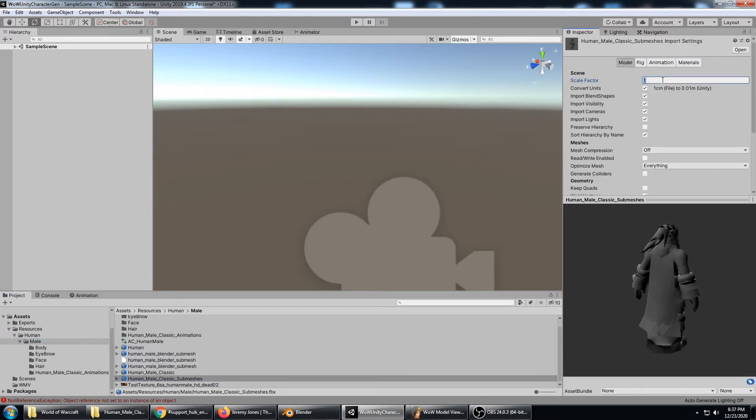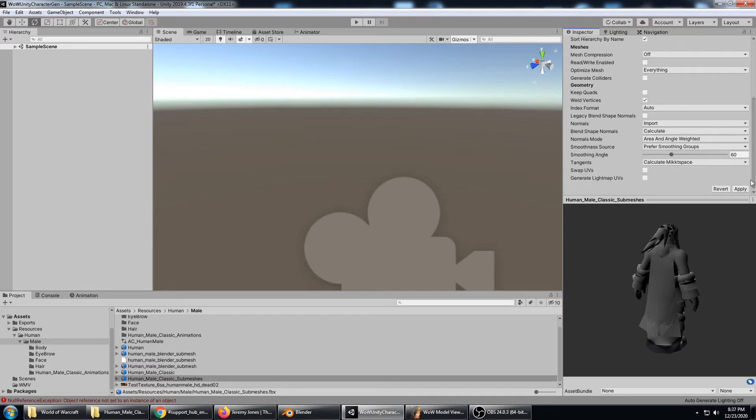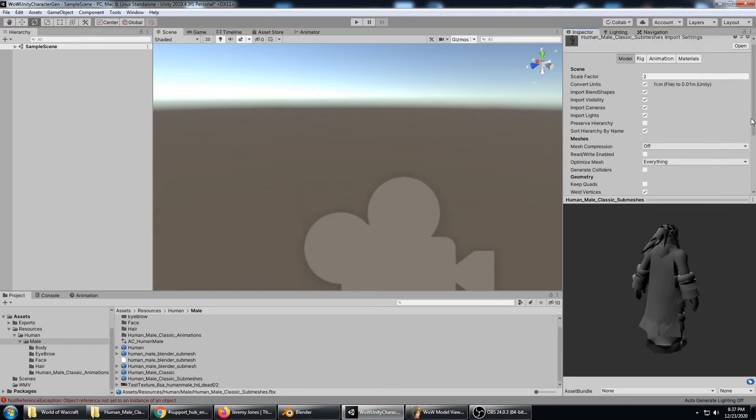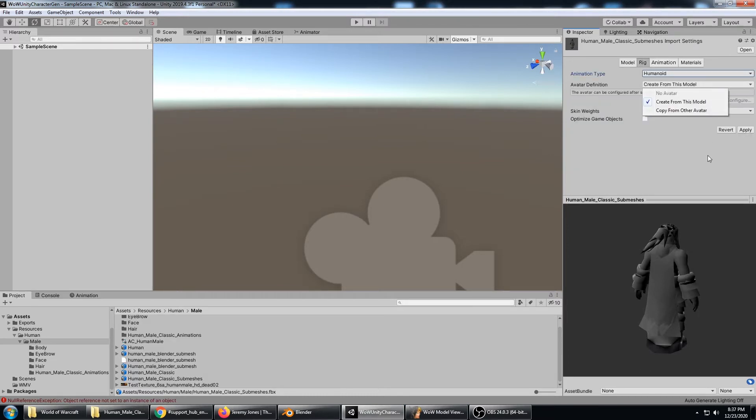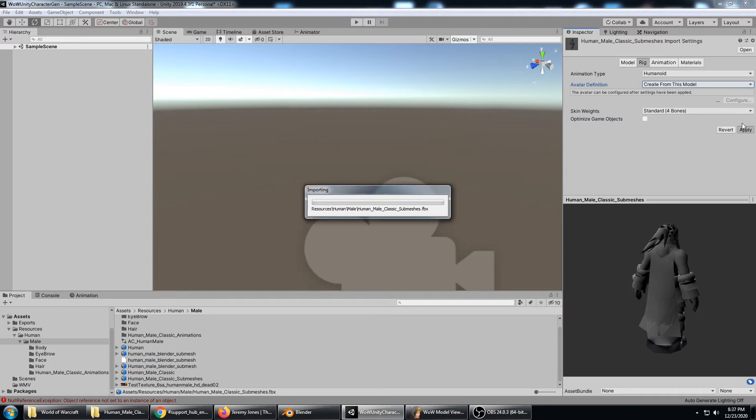I know right off the bat the wow model viewer models need to be upscaled by two, so I'm going to get that fixed real quick. And then go to the rig and set it to a humanoid and avatar definition create from this model apply.